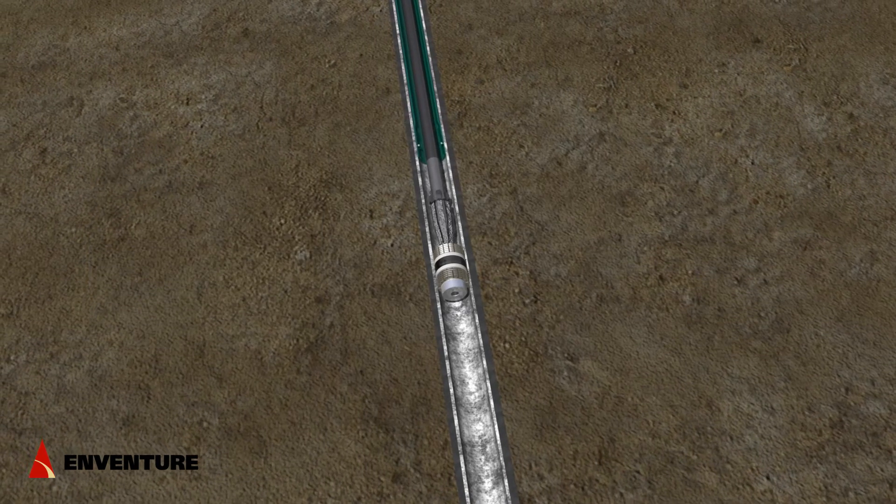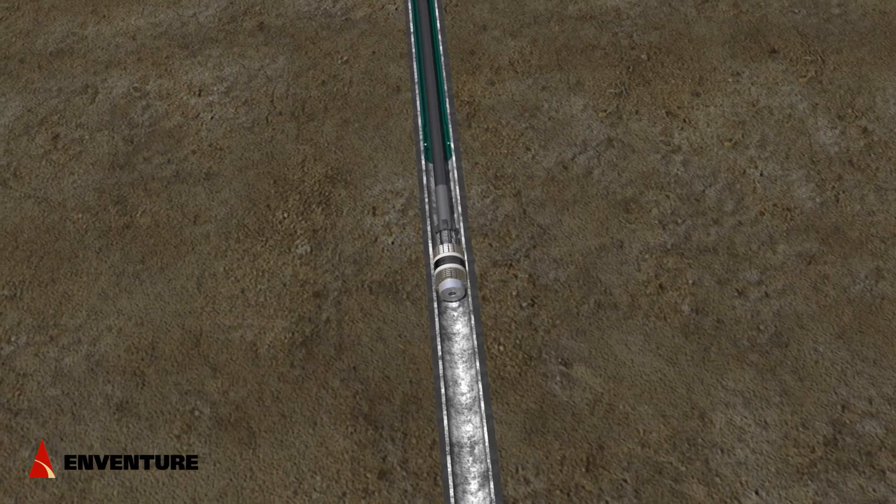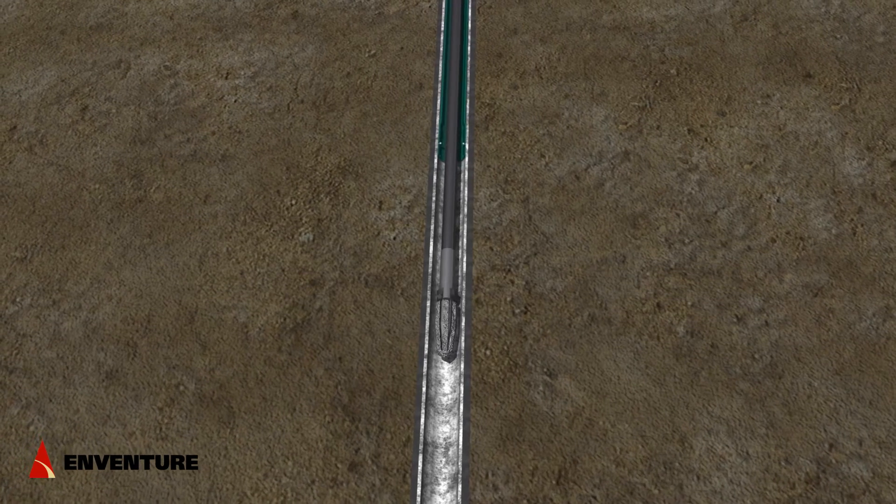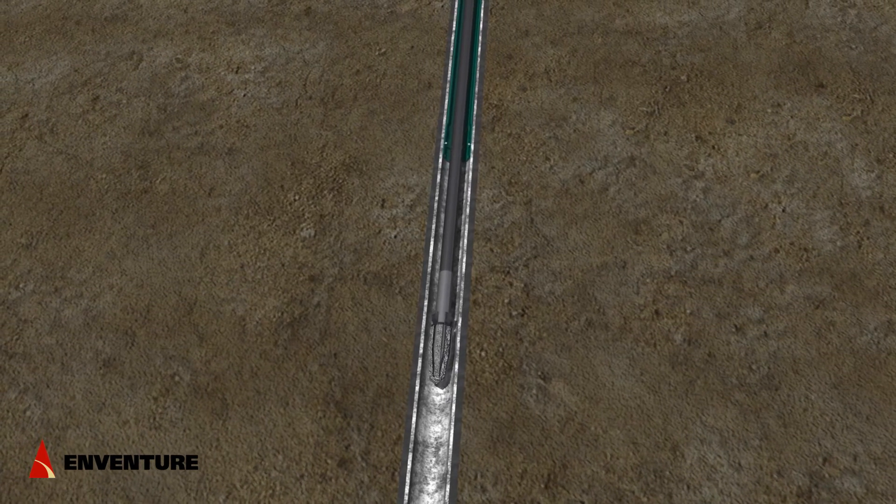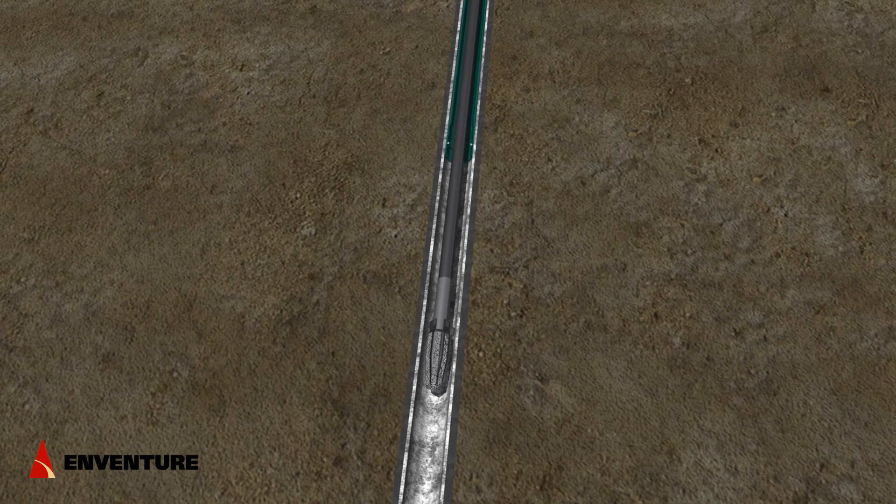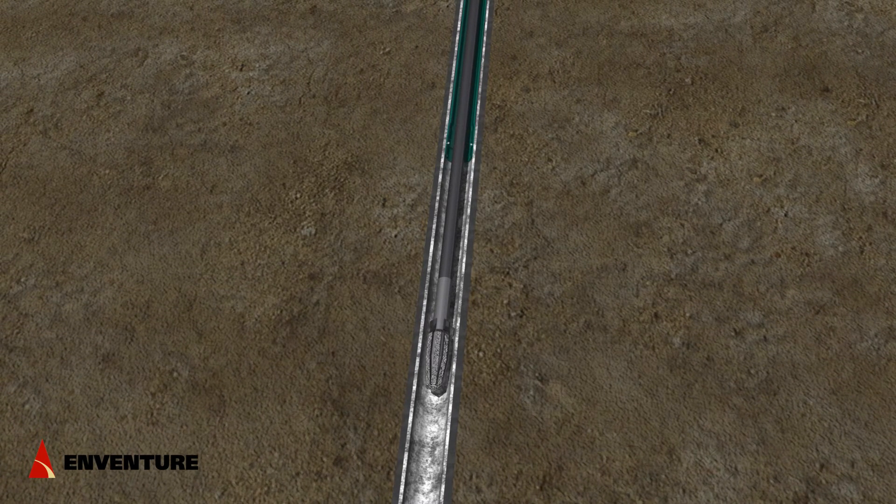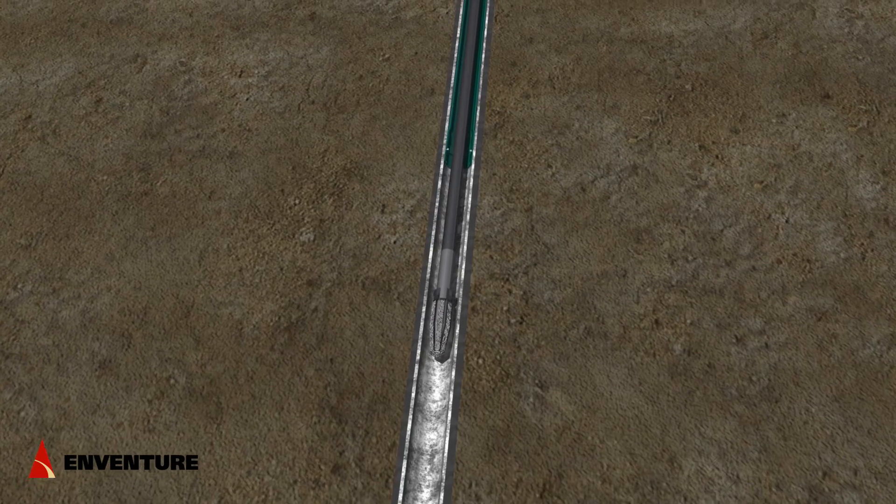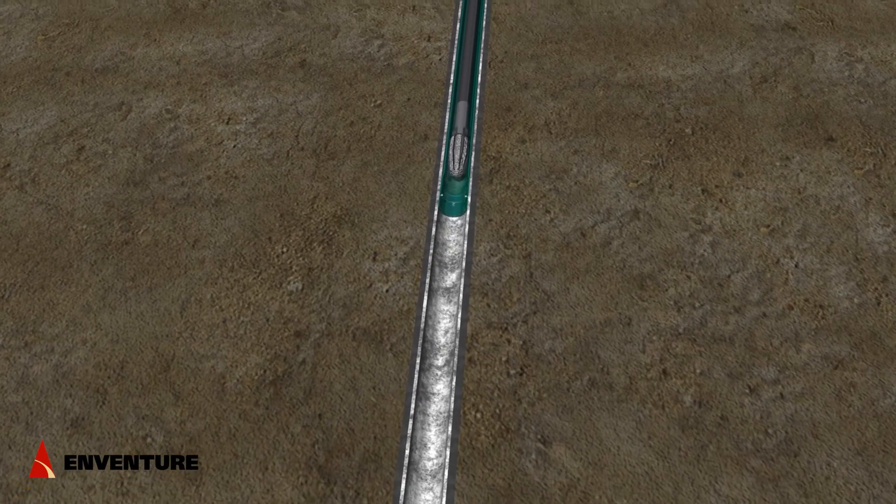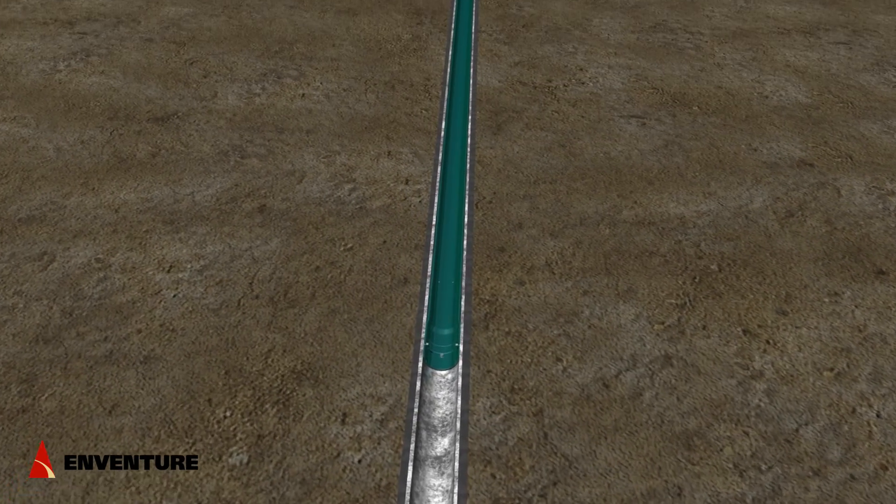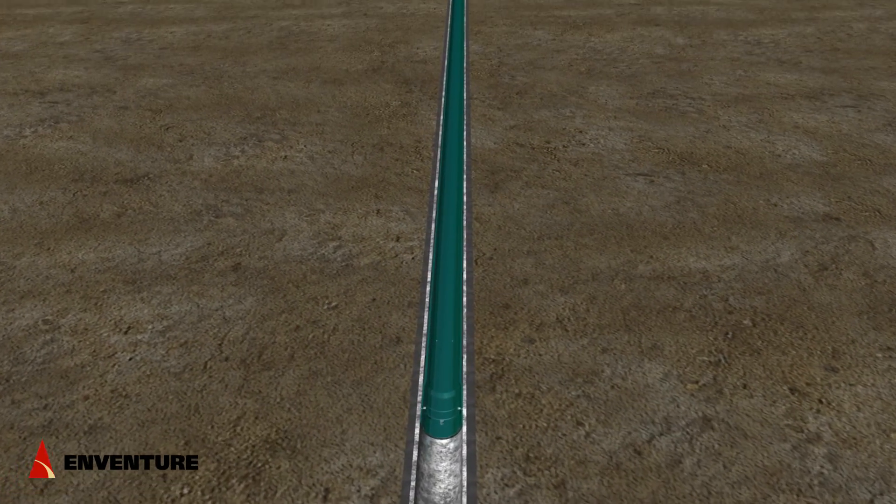The bridge plug is then drilled out and the well can be circulated to clear any debris. The leak is now sealed off by the eSeal patch and the well is back online ready for your next operation.